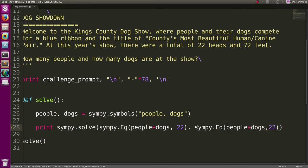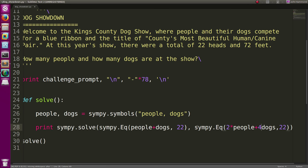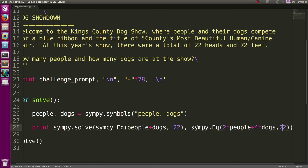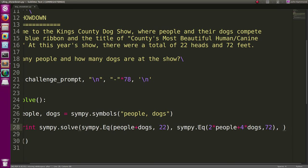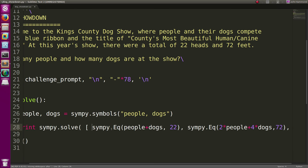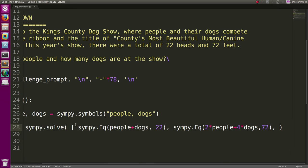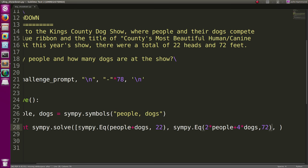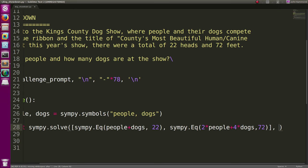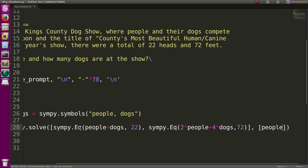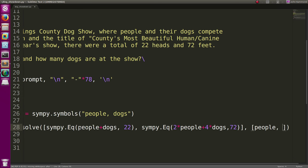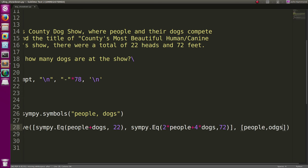We had two feet for each person and we had four feet for each dog. And that was 72 total feet. And since we are solving multiple equations, we'll actually have to throw these in an array or in a list. So just wrap those in braces. And then we're solving for people and dogs.